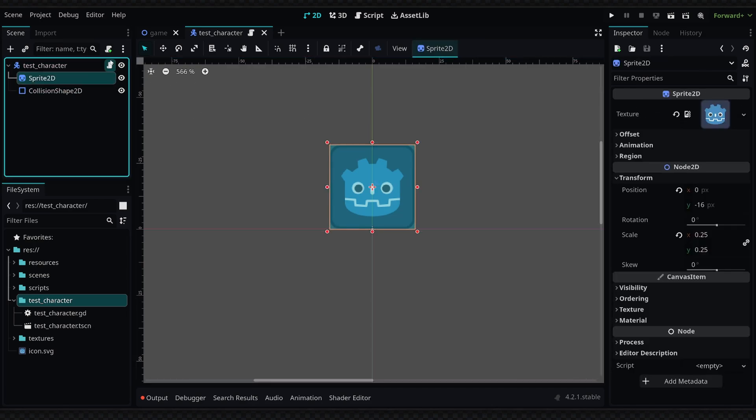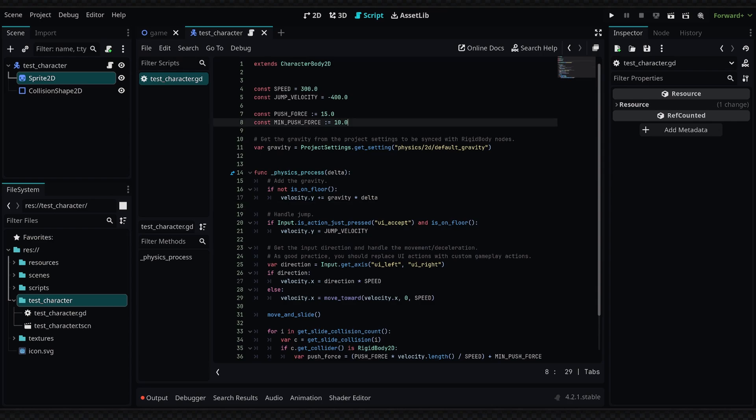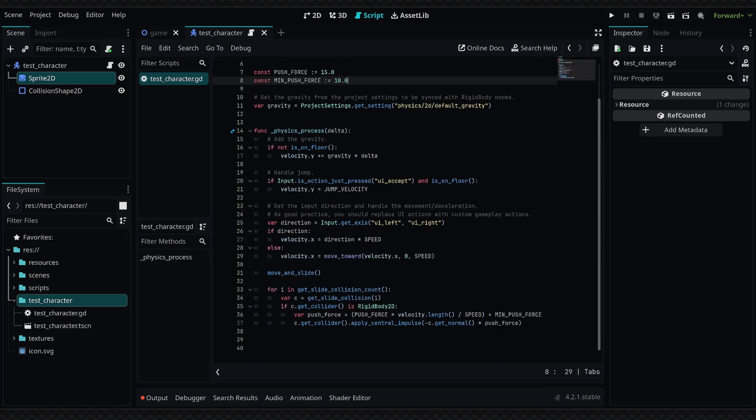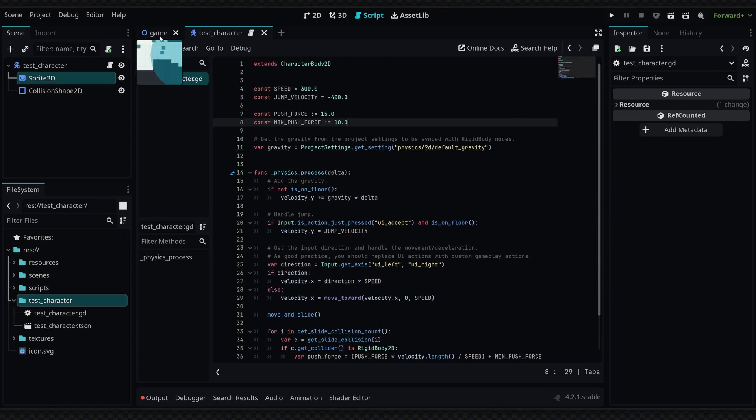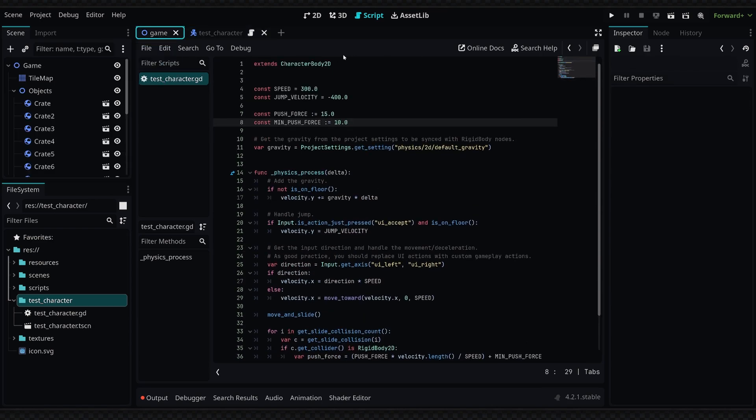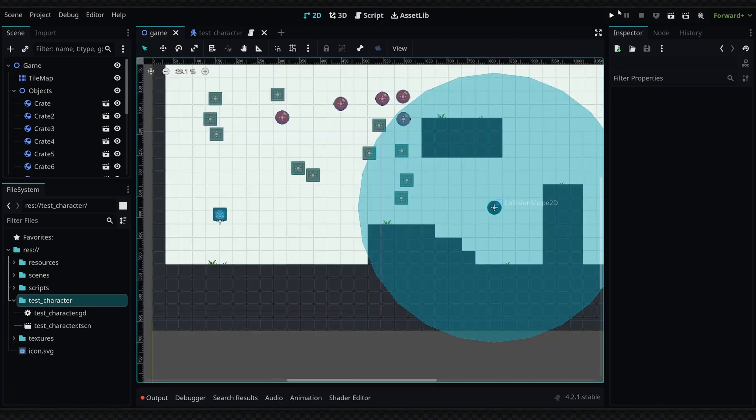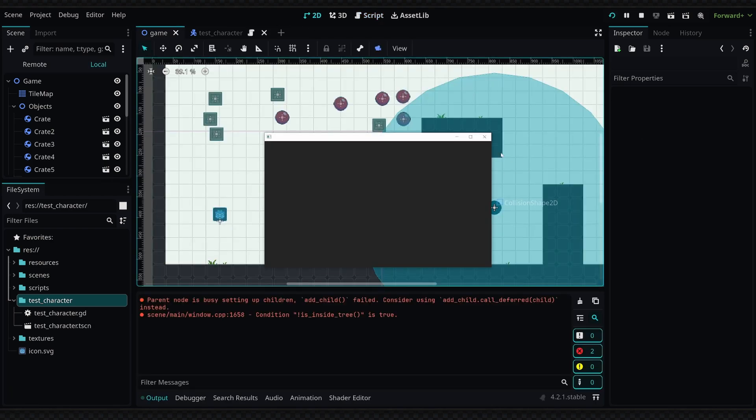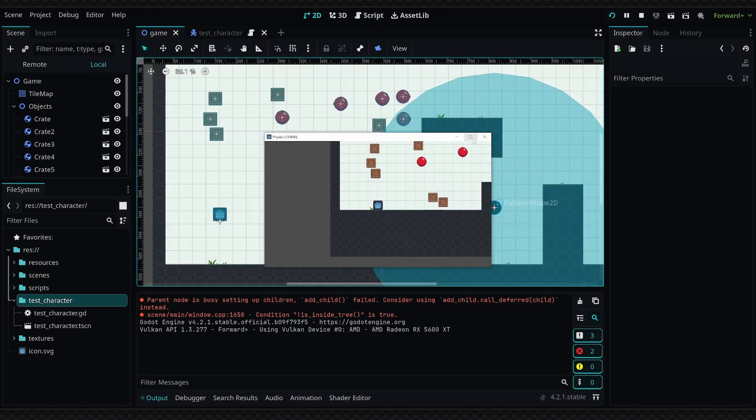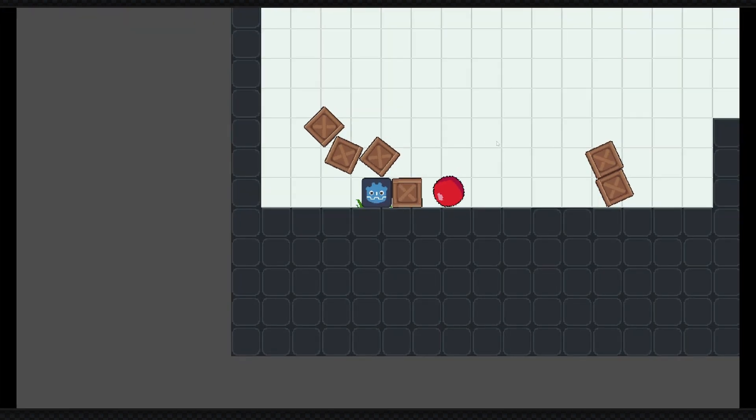If we go into this script, you can see that we basically have the default CharacterBody2D setup for platformer movement. If I test this out, this is kind of the result we're going to get at the end of the video.